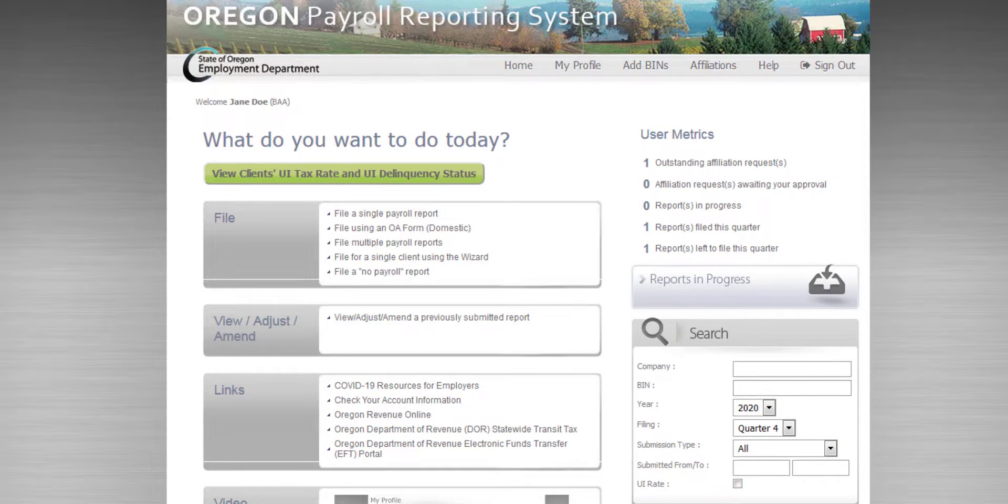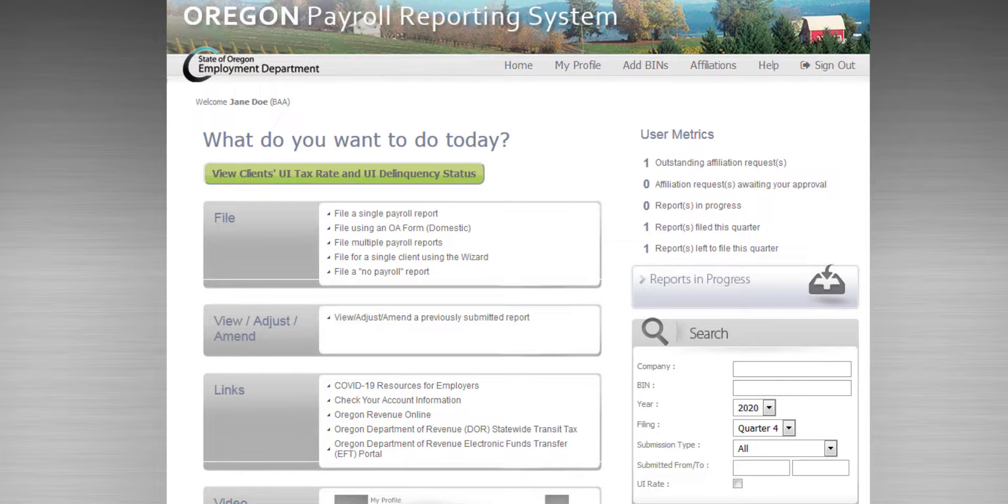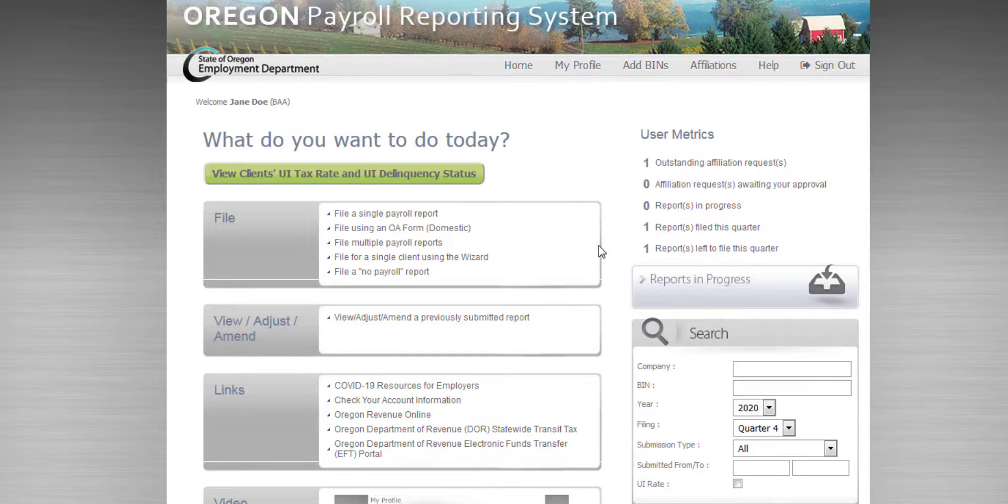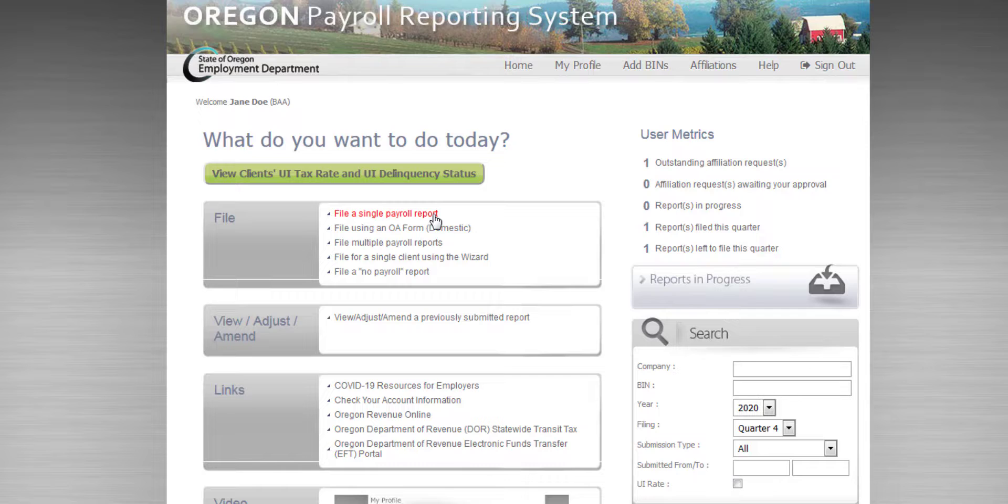There you have it. When your BU affiliation is approved, you'll receive an email. If you made a BAA affiliation, you can file for it immediately by coming to your new homepage and click File a Single Payroll Report. Happy filing!